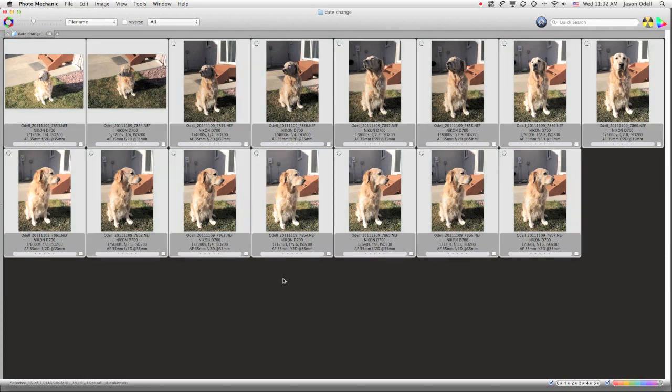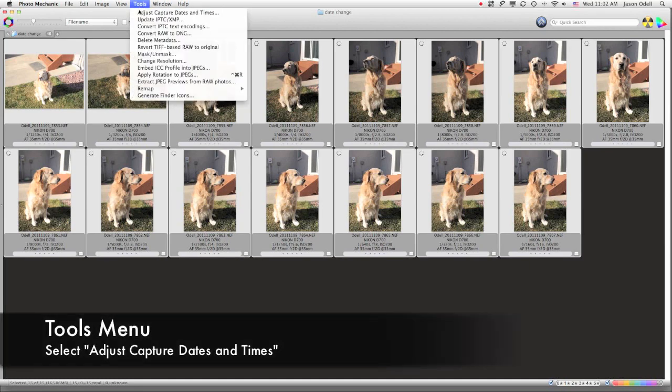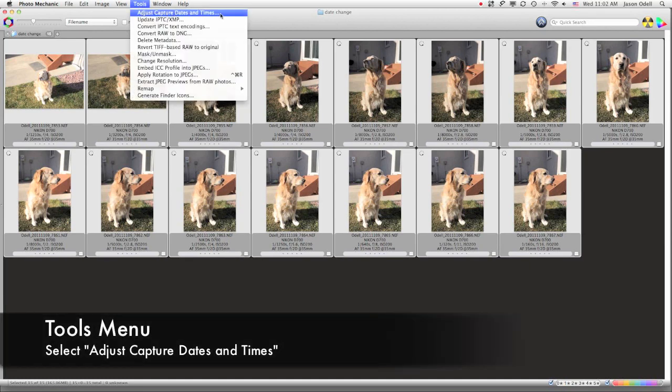And then I'm going to go to the Tools menu, and I'm going to choose Adjust Capture Dates and Times.